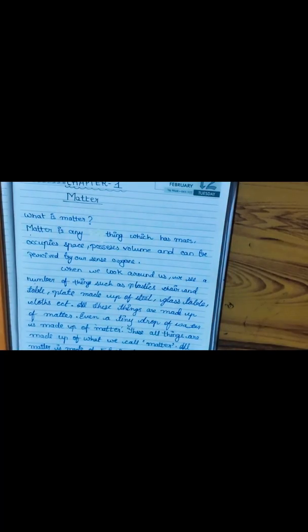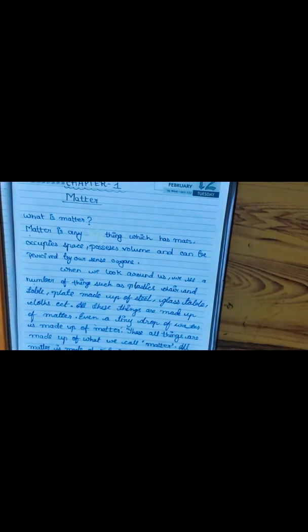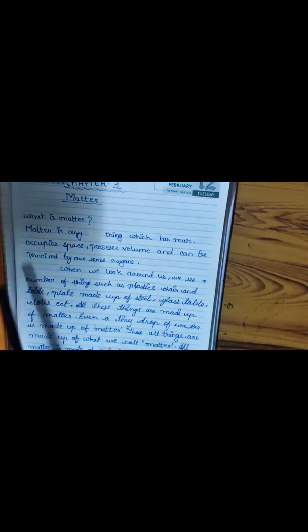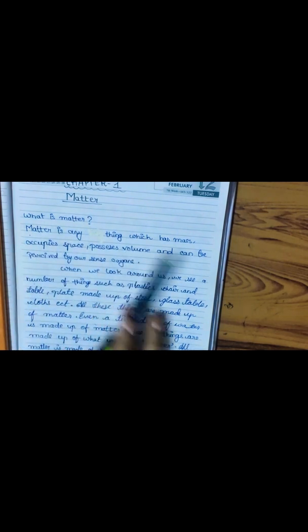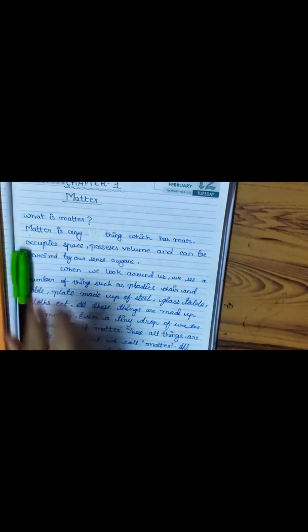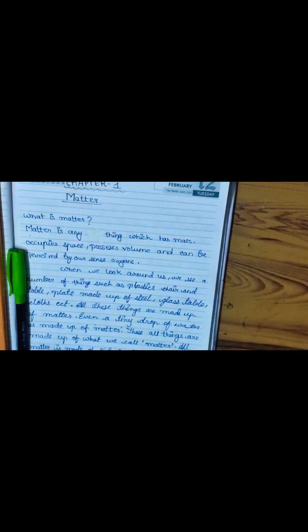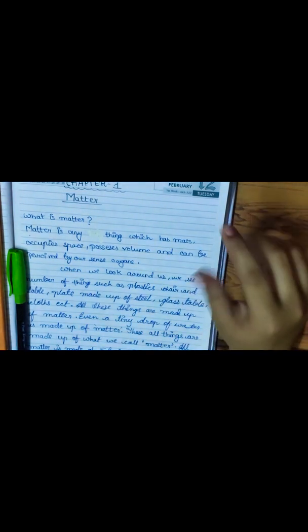We will also learn the concept of mass and weight, but before that first we will see what is matter. Matter is anything which has mass, occupies space, possesses volume, and can be perceived by sense organs. When we go outside we see a number of things — we also feel gusts of air on our faces, leaves, trees — everything is made up of matter.